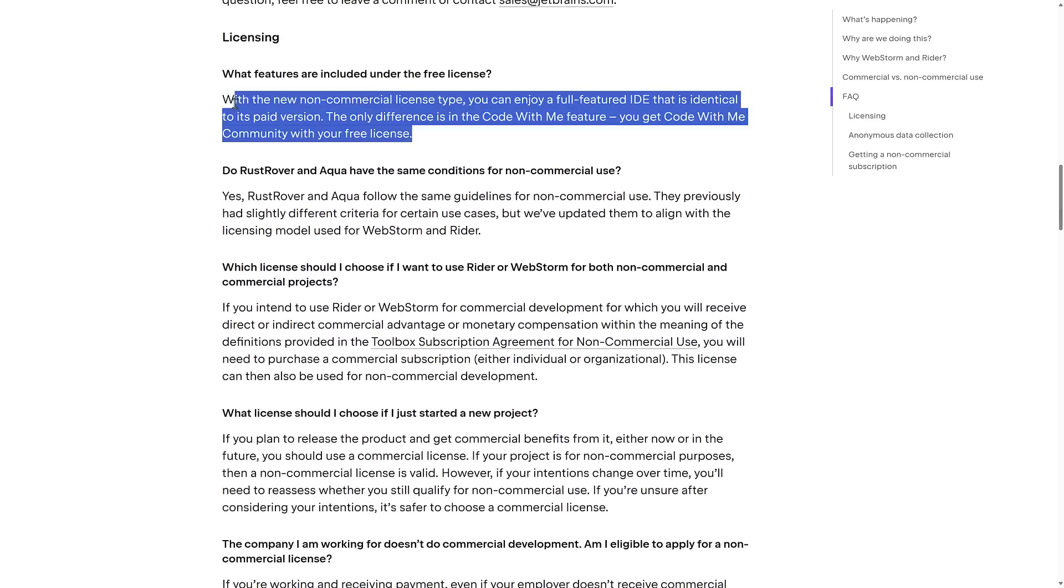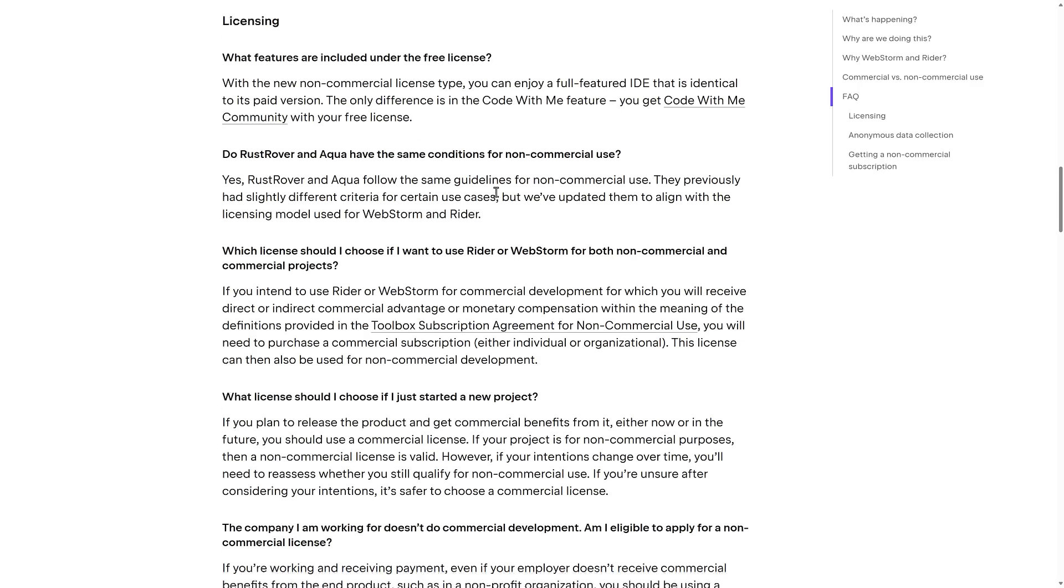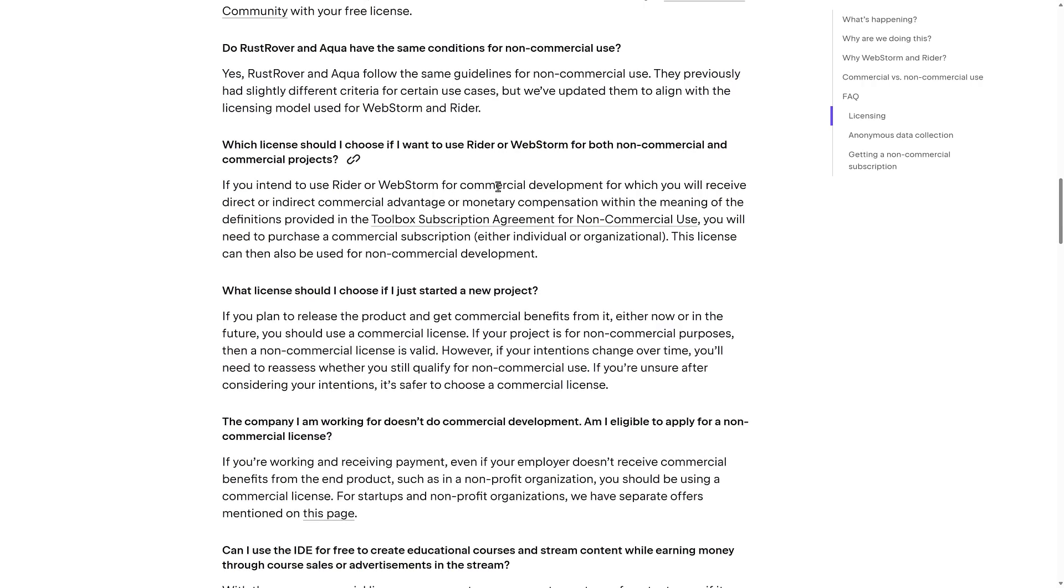And we actually have an example of exactly what this means down here. Functionally, by the way, the feature sets are the same, except for the Code With Me feature. You get Code With Me community with your free license. Also, of course, there's that telemetry gotcha in there as well. So if you're rabidly anti-telemetry, this isn't the product for you.